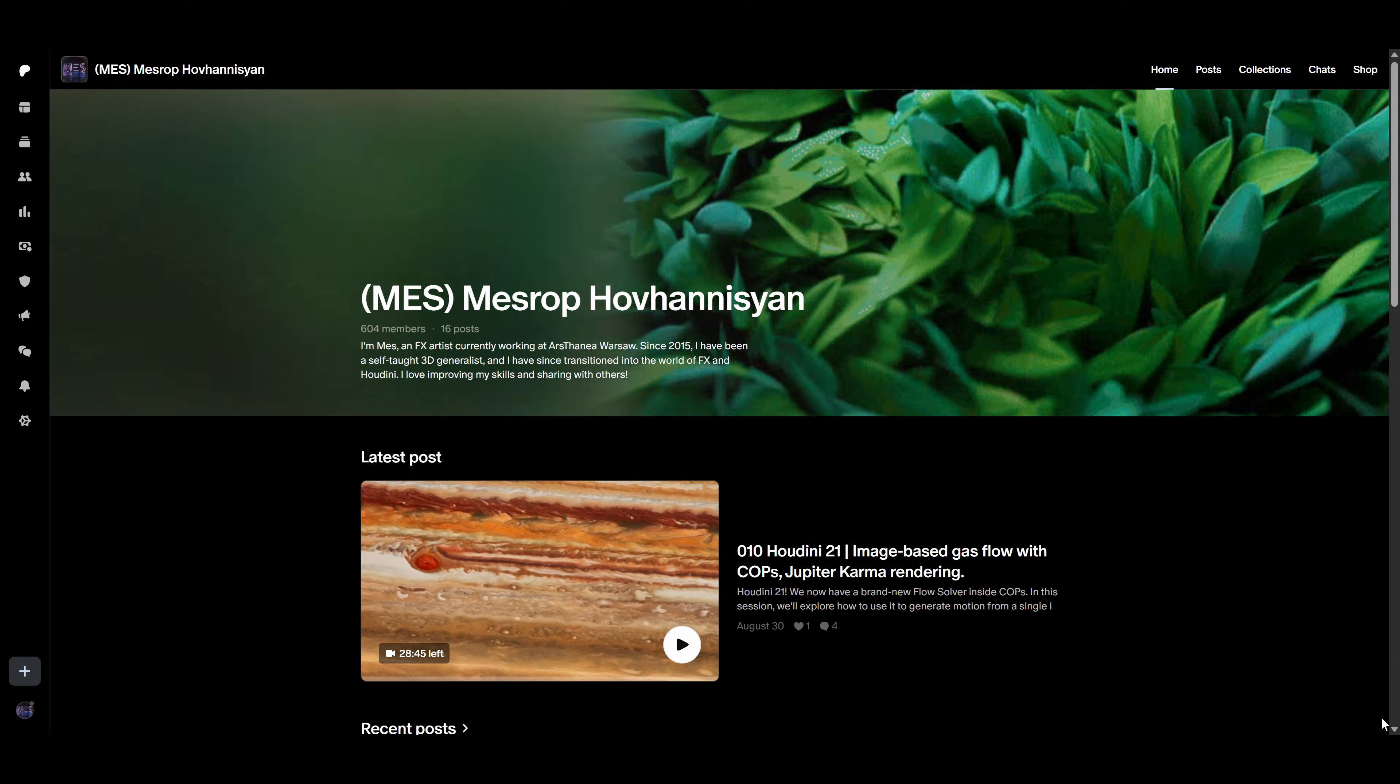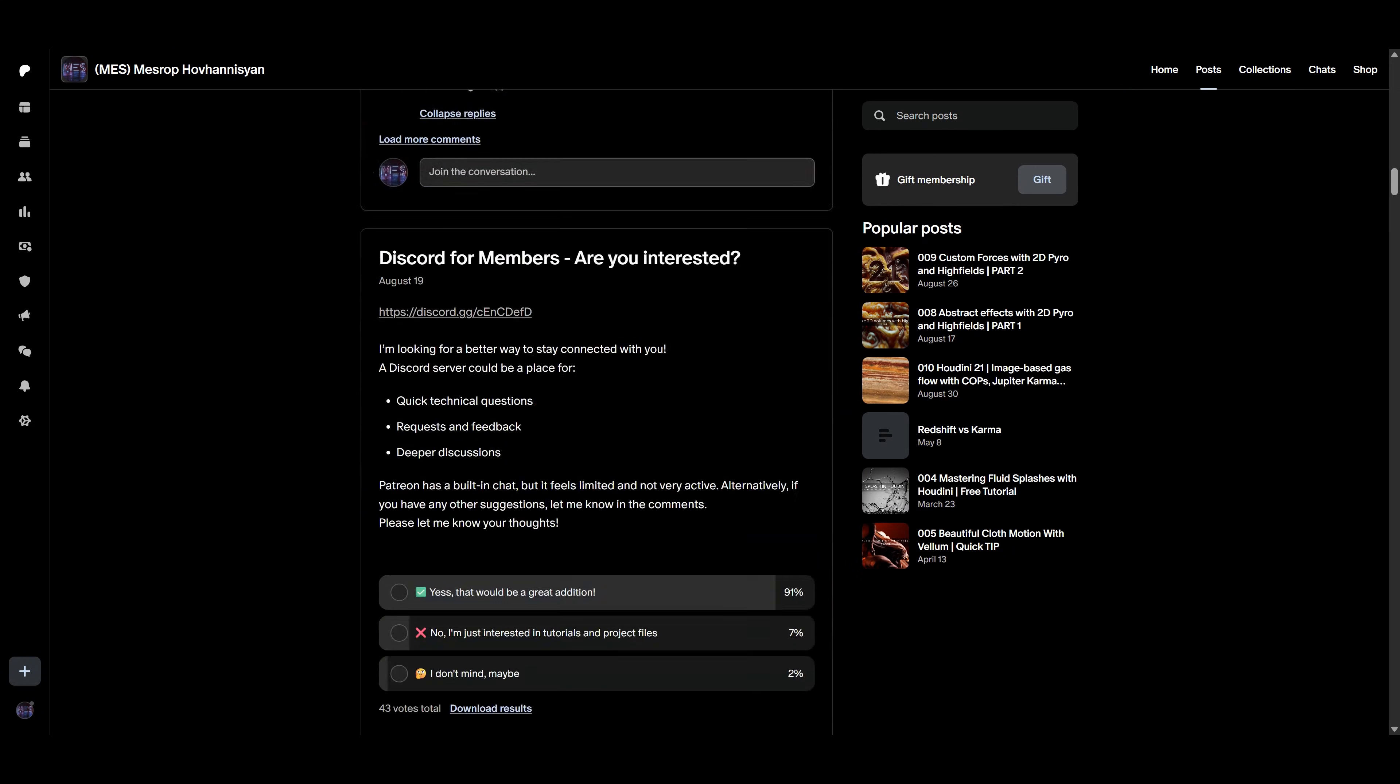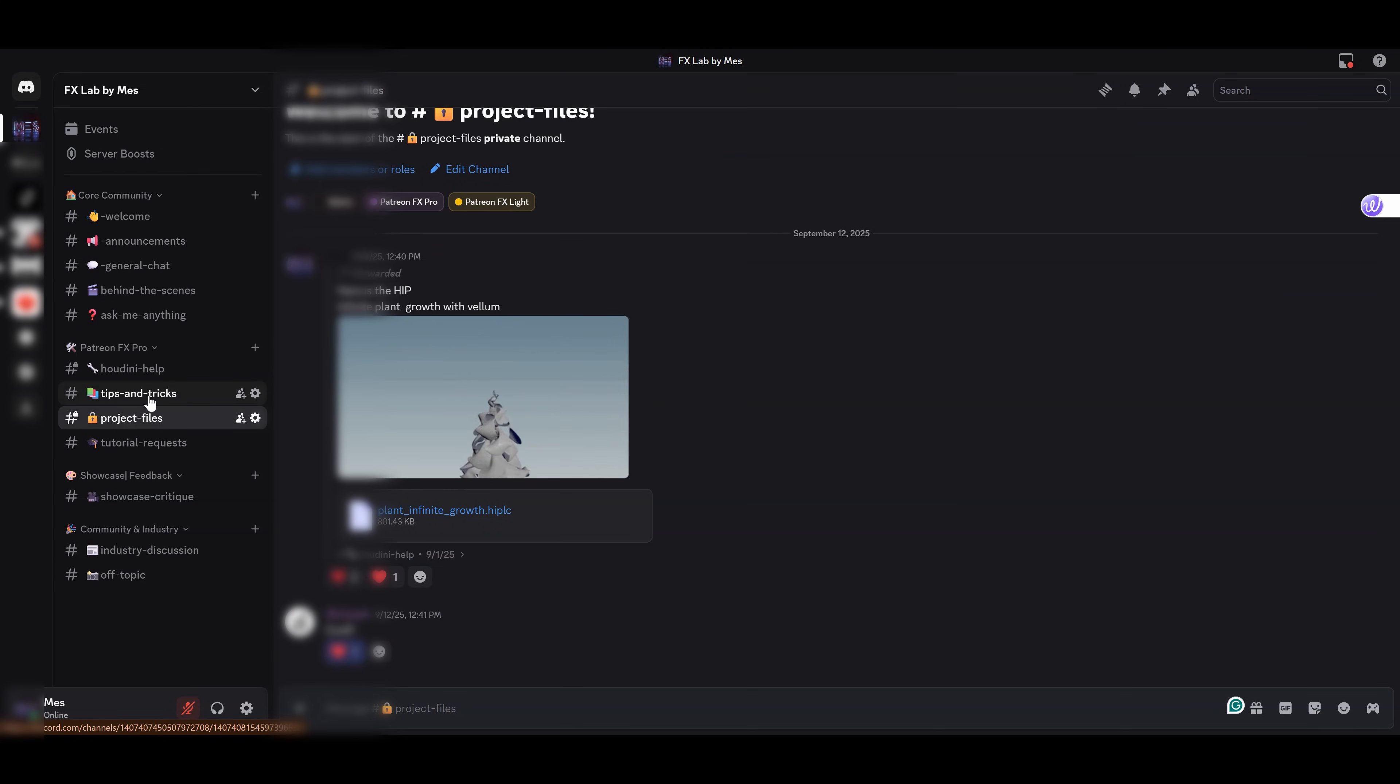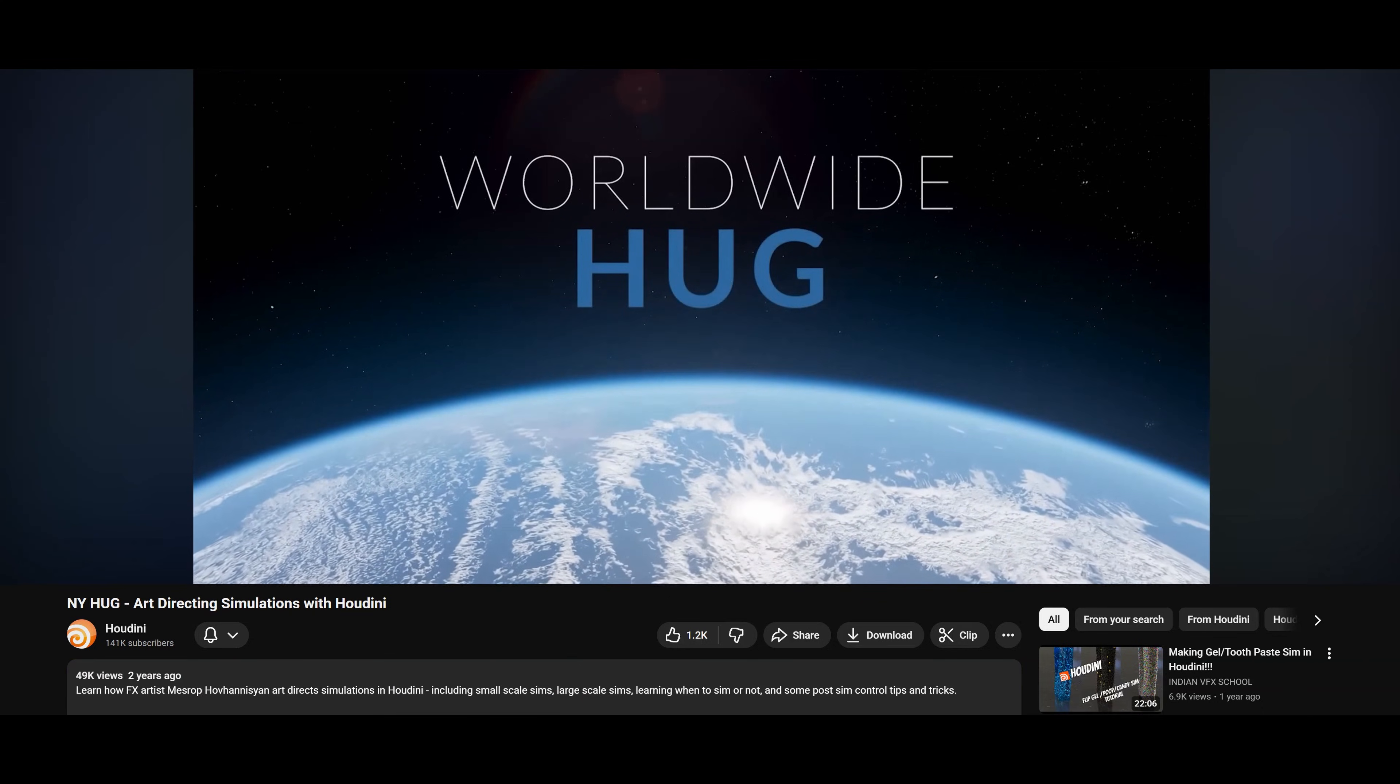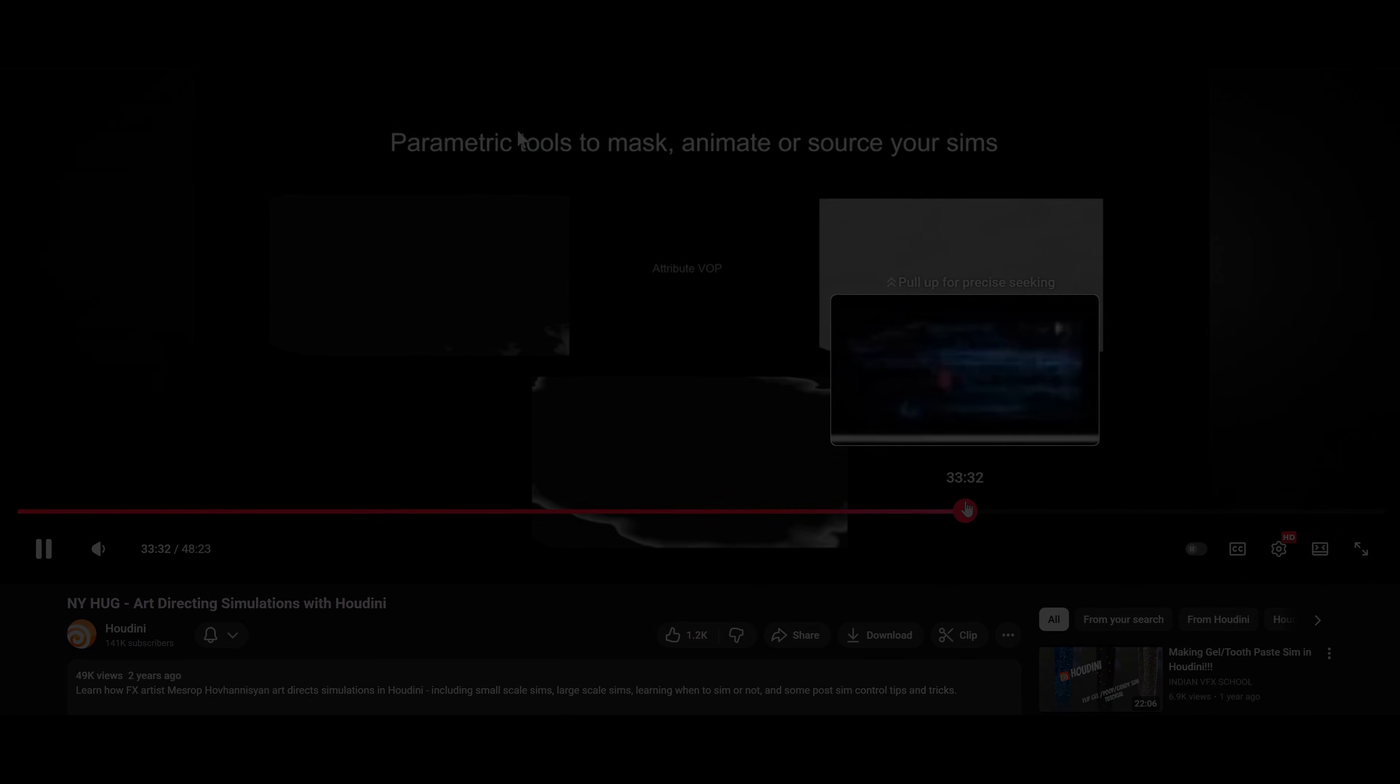If you enjoy the content, feel free to check out my Patreon where I upload fresh tutorials every month. We also just launched our new Discord server. We are building a small community where Patreons can ask questions and troubleshoot techniques together. You can also watch my Houdini presentation at New York Hack where I break down techniques that I often use in production. So enough talking, let's jump in.